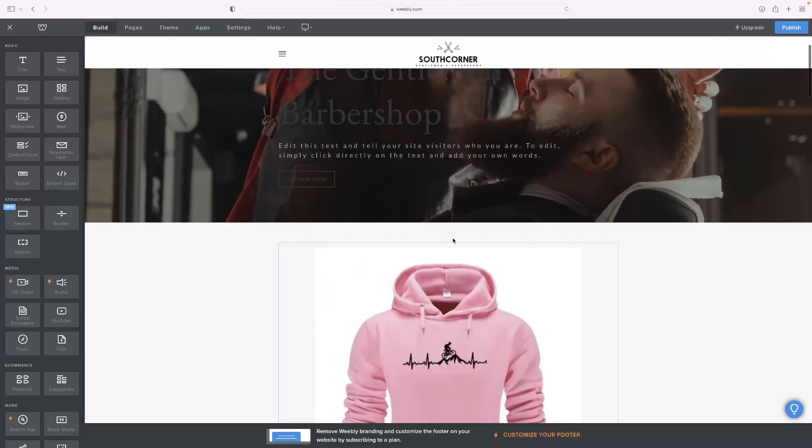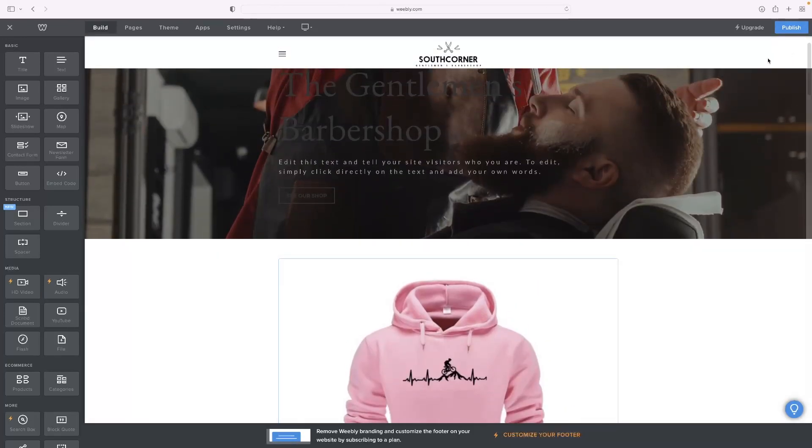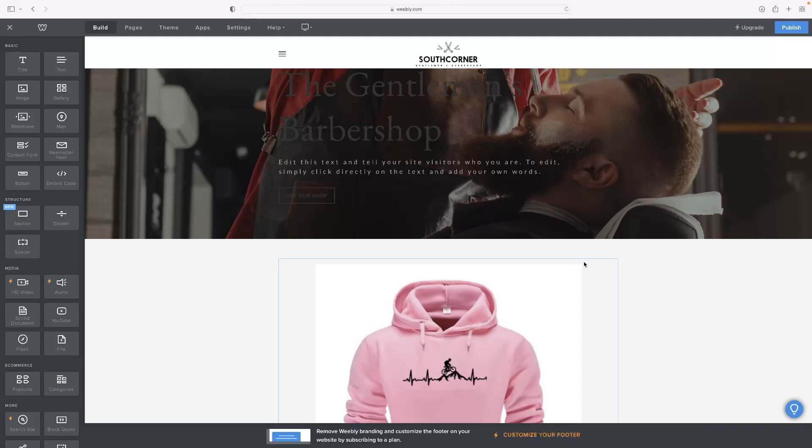If you're happy with that and how the image looks, hit publish in the top right hand corner, and that will be your image uploaded to your website.